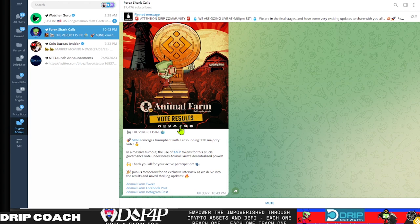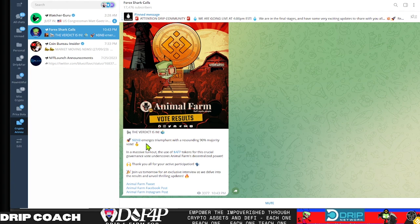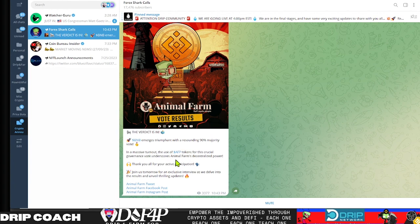I read this and it triggered me, so I'm gonna read it first for you guys. The verdict is in: BNB emerges triumphant with a resounding 90% majority vote. In a massive turnout, the use of AFP tokens for this crucial governance vote underscores Animal Farm's decentralized power. Thank you all for your active participation.